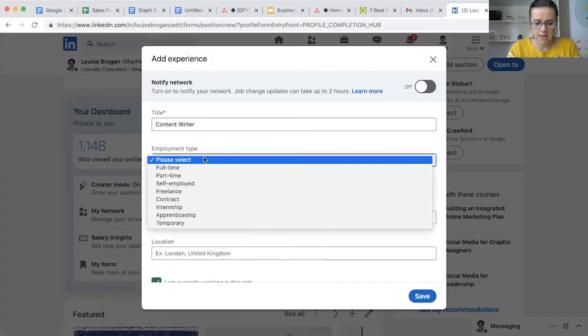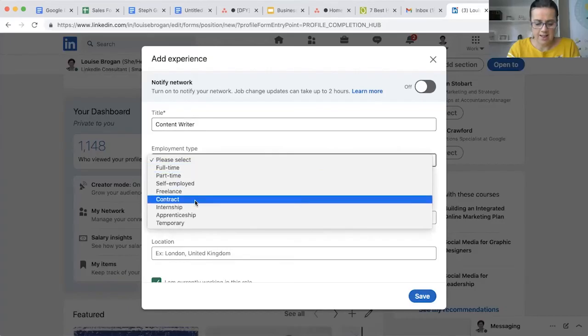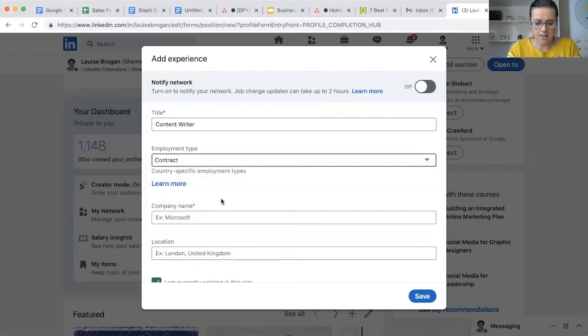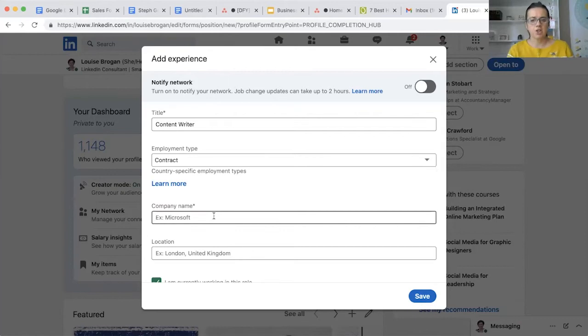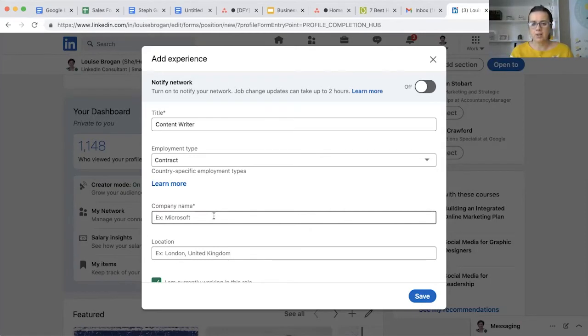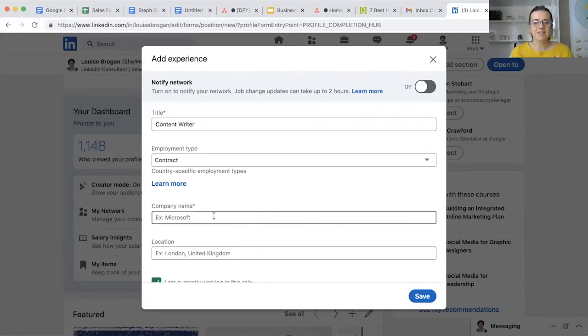Say contract, and then this is the important bit - if you start typing your company name, this will add you as an employee to that company's company page on LinkedIn. So make sure that you select the right one.